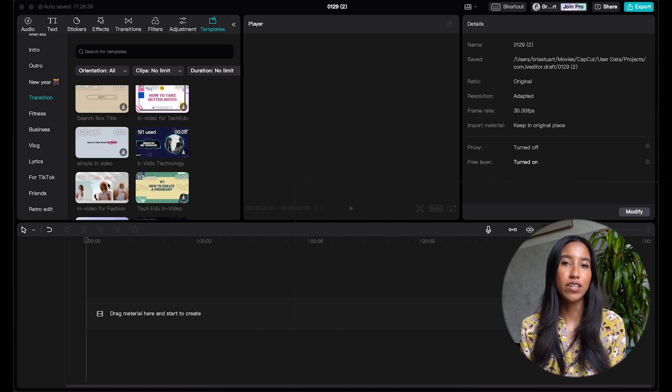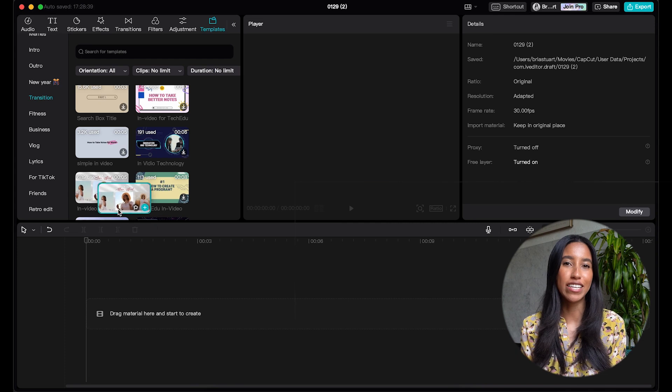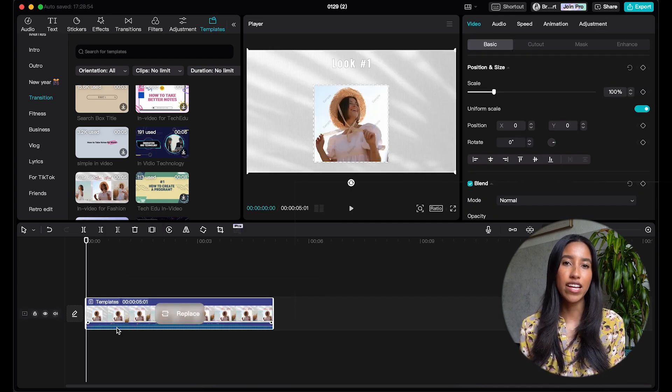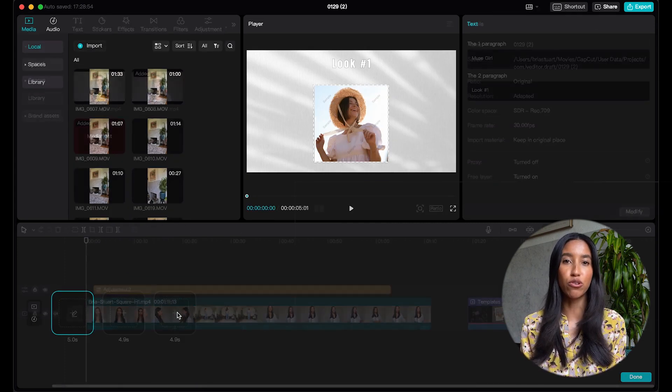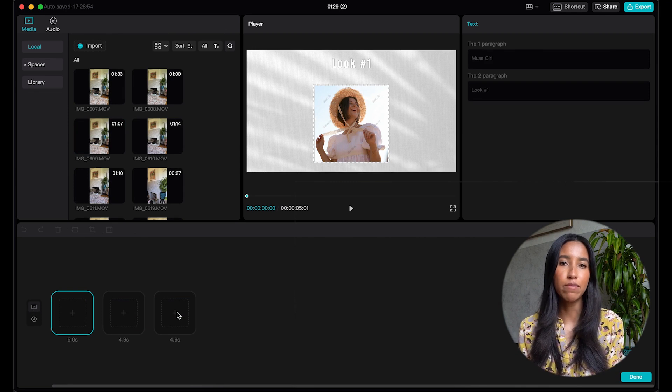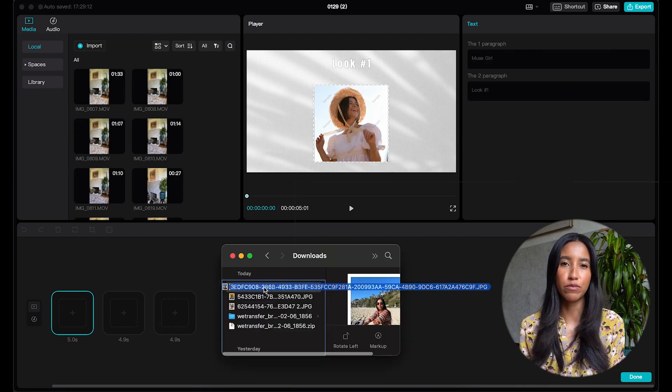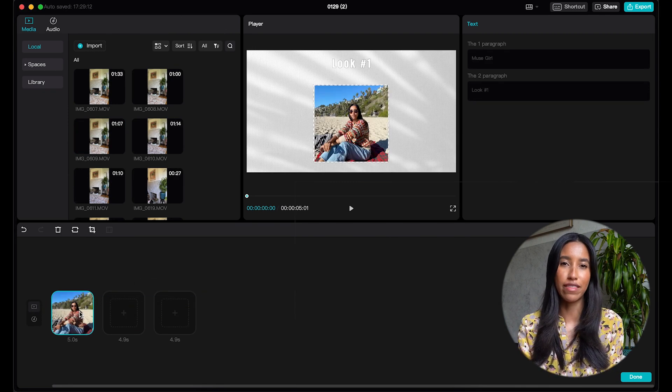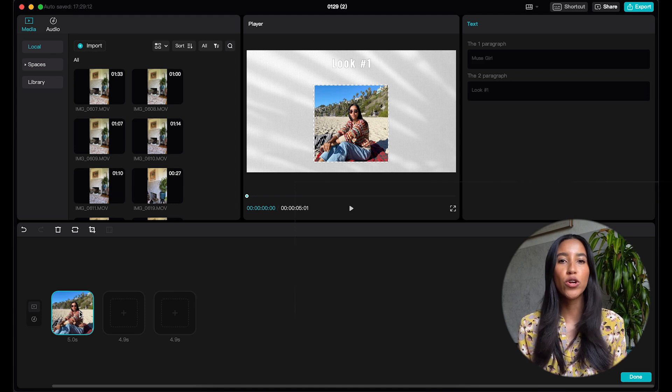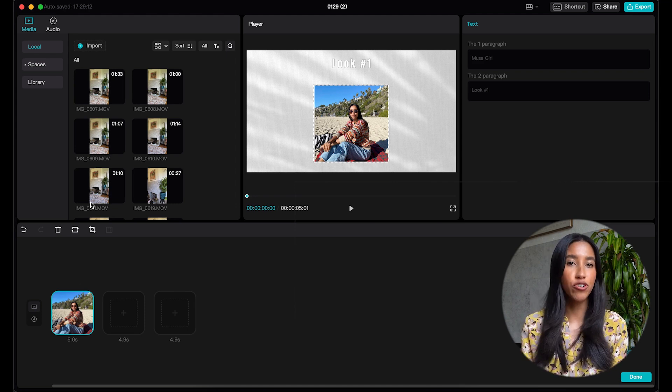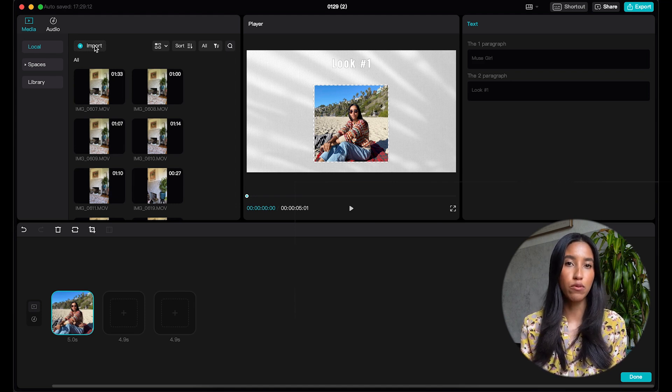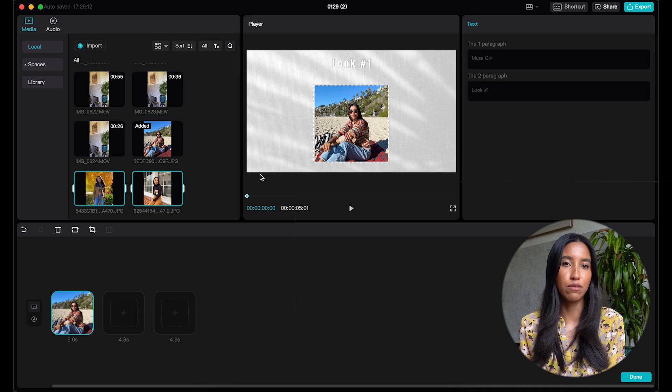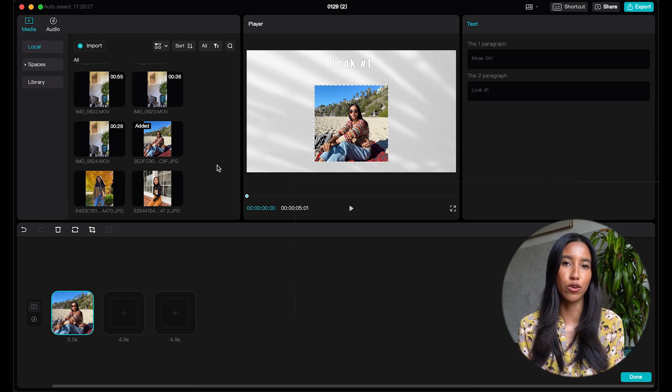Once you pick out your template, go ahead and drag it down to your timeline. Tap the replace button and a new page will open where you can input your own clips. You can add your clips to the template by just going to your computer's file viewer and then dragging them in that way, or you can pull from the media section up here. These are clips that I've already imported, but if I want to add more, I can just press the import button and choose more clips.